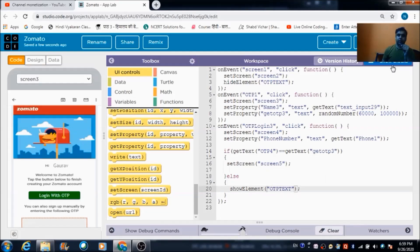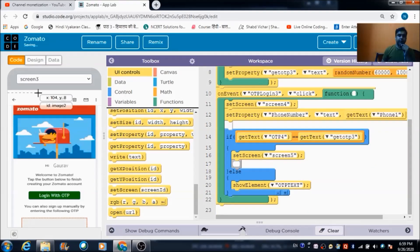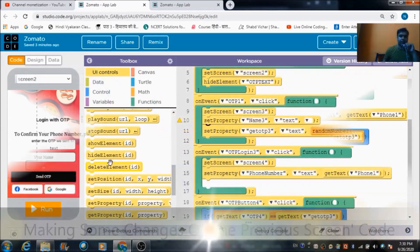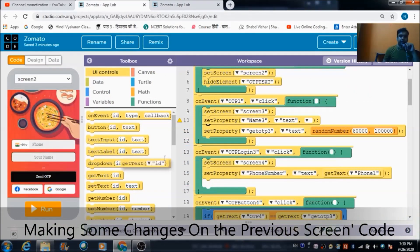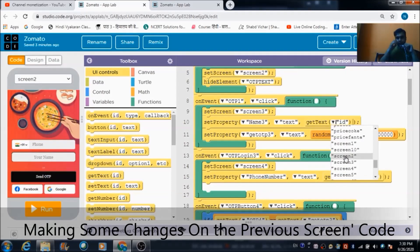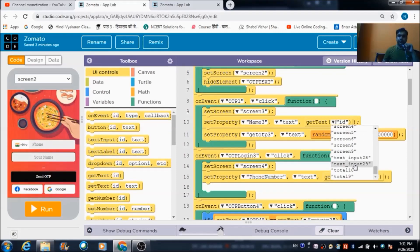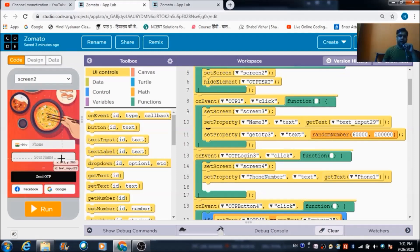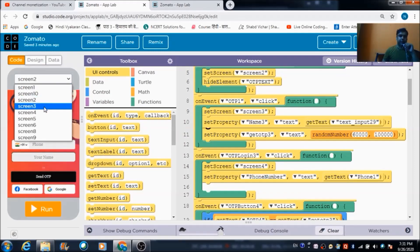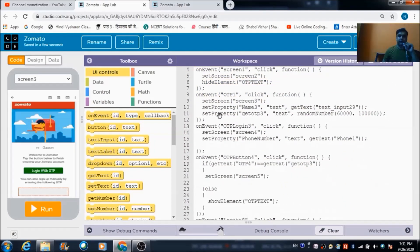Now let's convert it back to block-based code. This is the whole code written. Let's come to screen 4 — the get text property is done, and the text_input_9 ID is confirmed. After that, the user gets redirected to screen 3 where he will receive an OTP.